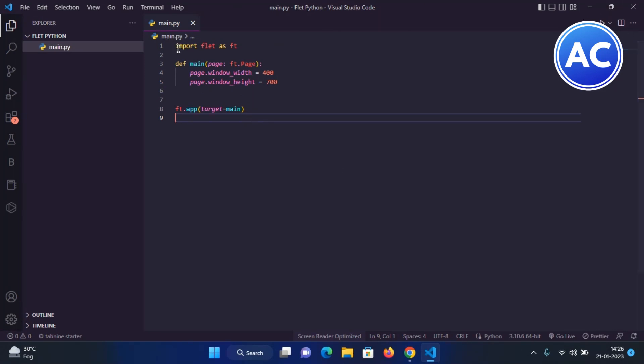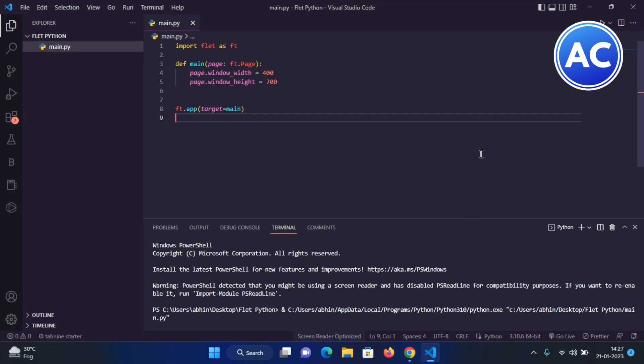We are defining that here. If you have defined anything like define home, then you can also give target home if you want to see it on the startup. Now let's run and see whether it's working or not. It should work.